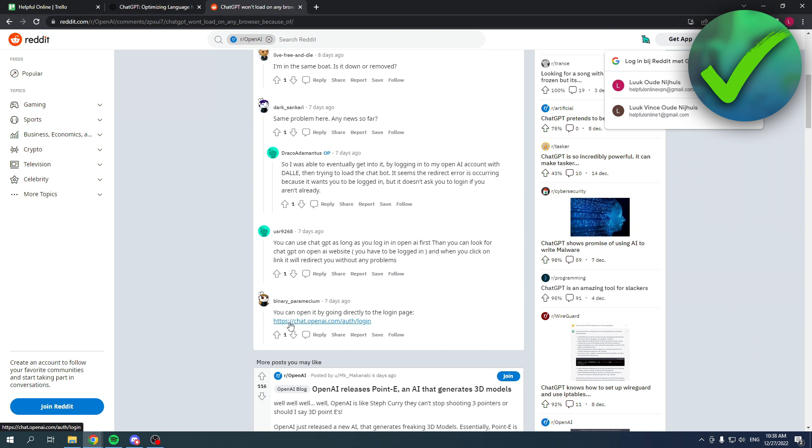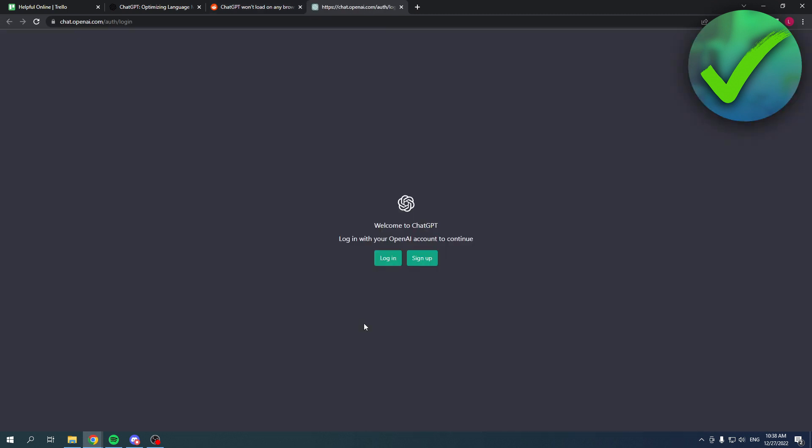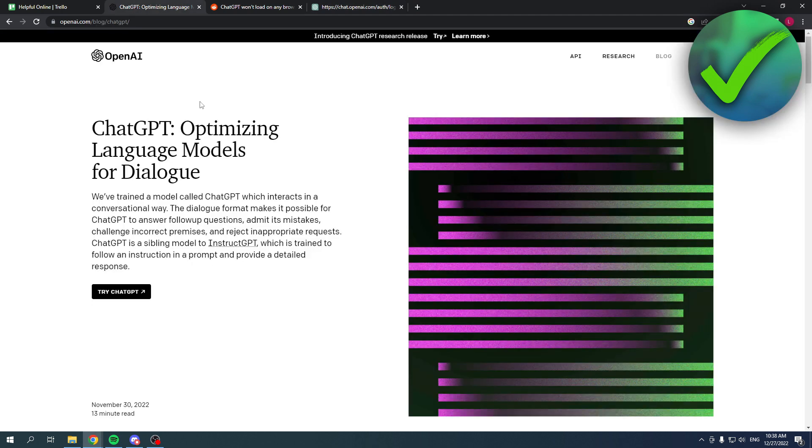So over here there is a link, a direct link to authorized login. If you click on this link, this will pop up immediately instead of the other link like this.